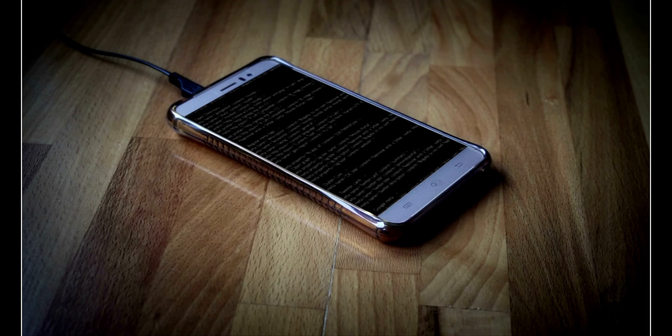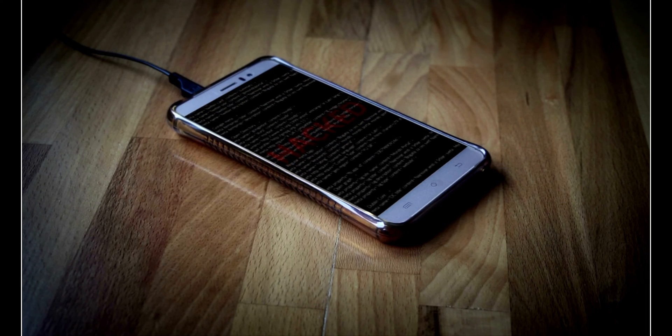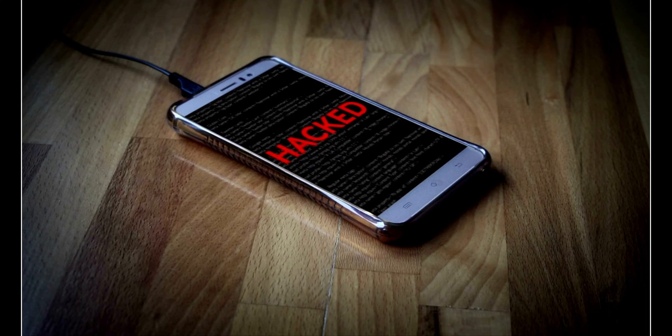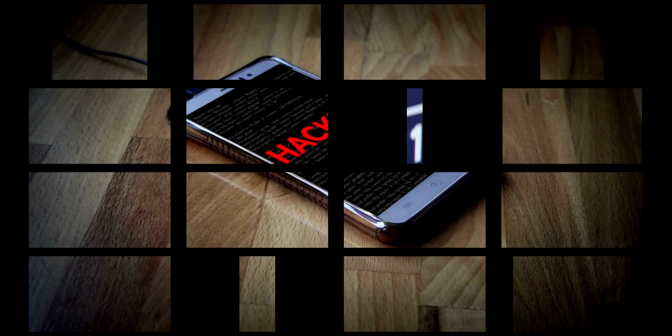In this video, we will explore the features, distribution, and removal of SpyNote, and how to protect yourself from this dangerous Android spyware.